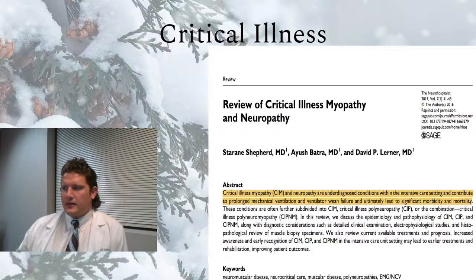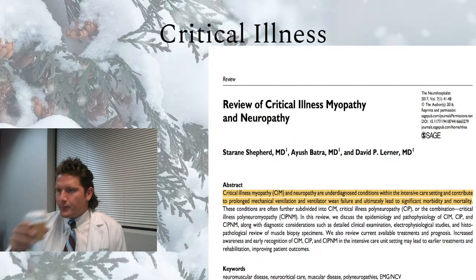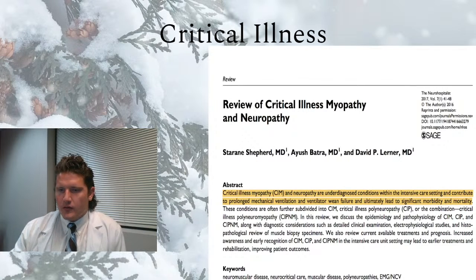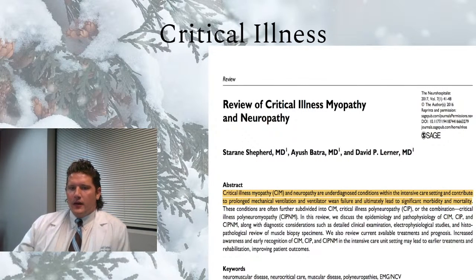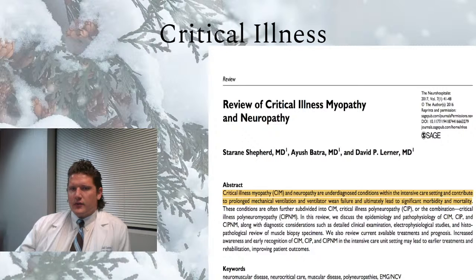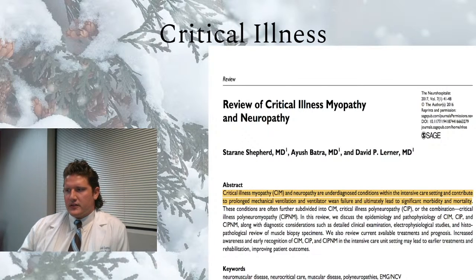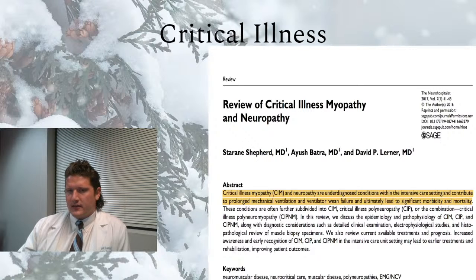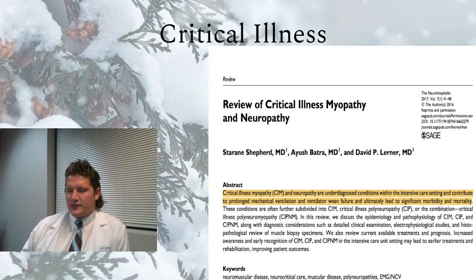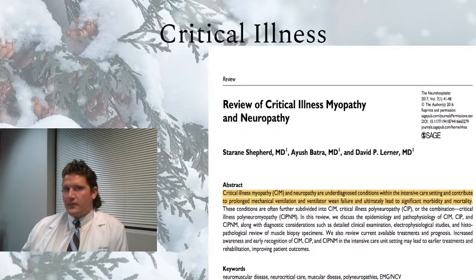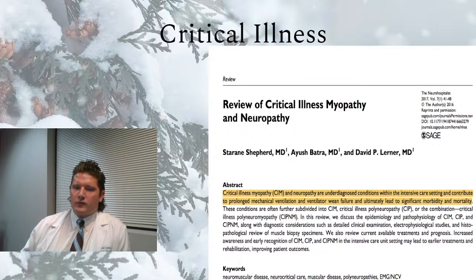Critical illness peripheral neuropathy is important — particularly given the current global health situation. This infection has led to more people being placed on ventilators, and those who have trouble getting off a ventilator can develop critical illness myopathy or critical illness peripheral neuropathy, sometimes referred to as critical illness polyneuromyopathy.